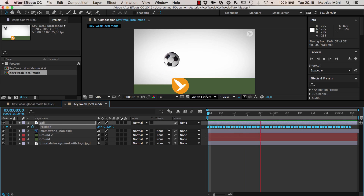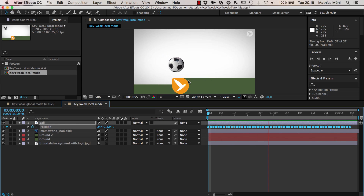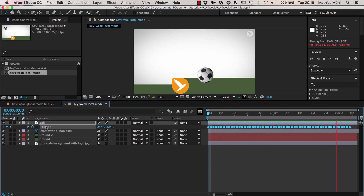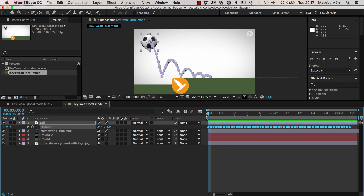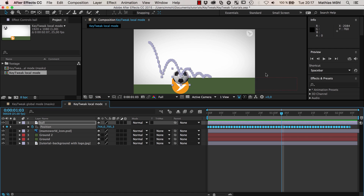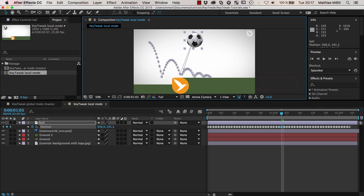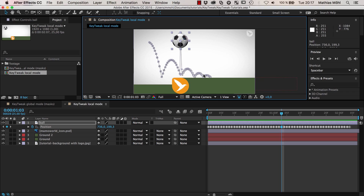We have this ball animating here and it already is a pretty nice bouncing animation, but it really does not fit the ground because the ground has this step. As you can see, the position property has lots of keyframes, which makes a manual correction pretty complicated. If I go to this point and say I just want to have the ball here a bit higher, I only modify this one individual keyframe and I would need to do this for all of the keyframes — this is pretty tedious.